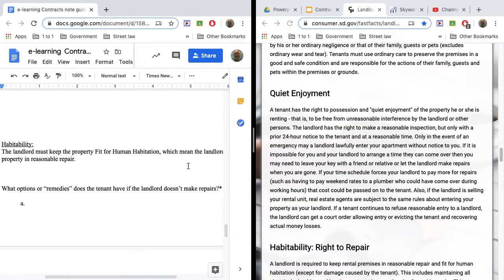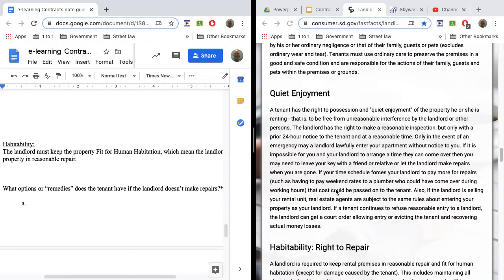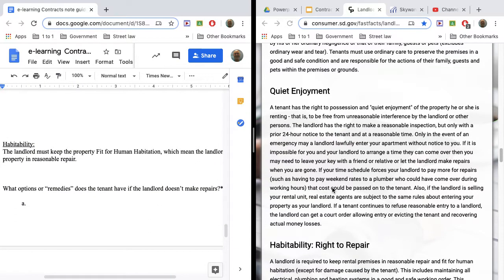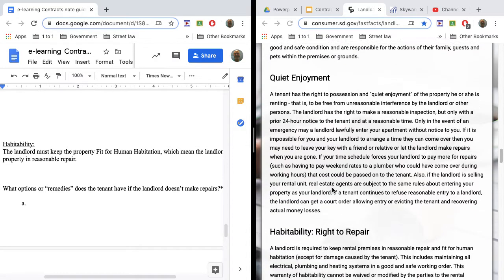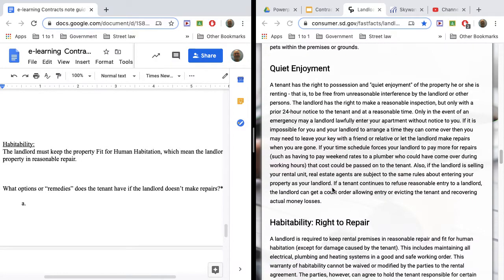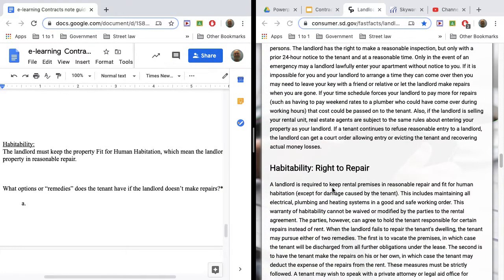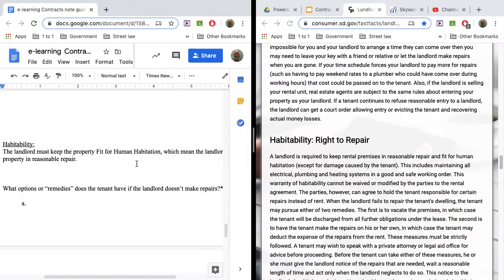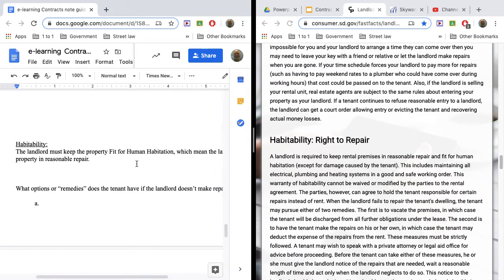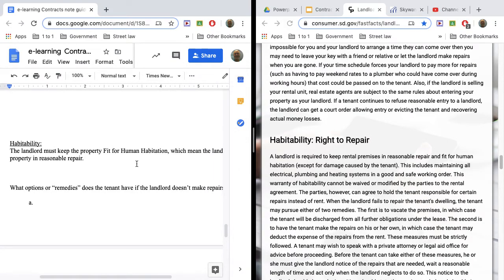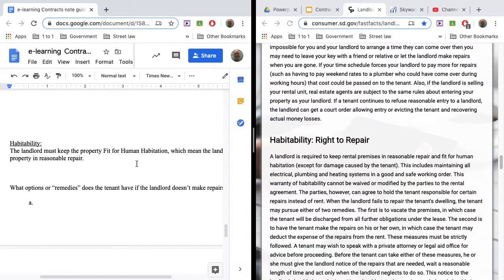A couple more things that we should look at here, and one is habitability. I'm saying that incorrectly, but the landlord is supposed to provide a place that's fit for human habitation in exchange for you are going to give them money, right? It's a contract. So fit for human habitation means that it has electricity. It has water. You know, the windows are not broken. The locks work. Those kind of things.